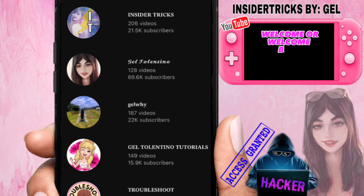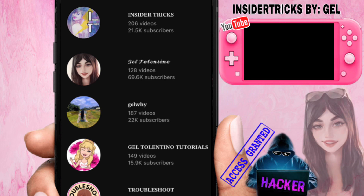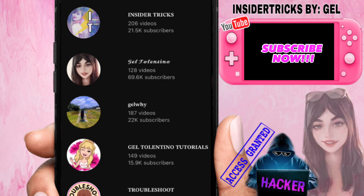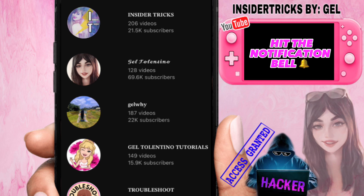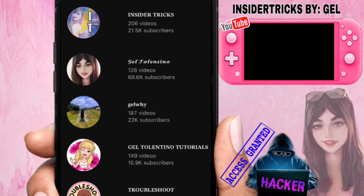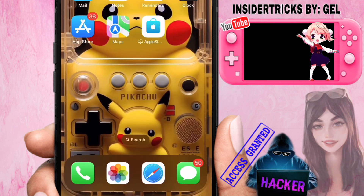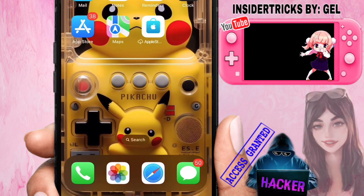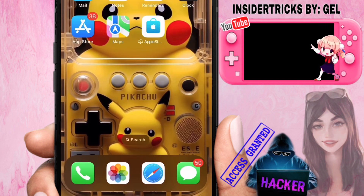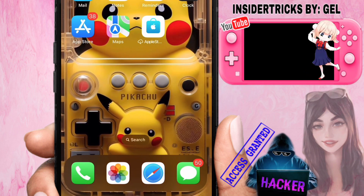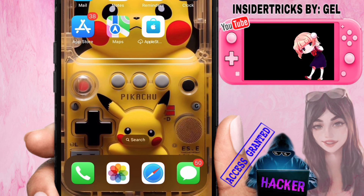Hey, what's up everyone! Welcome, or welcome back, to my YouTube channel. If you're new here, don't forget to click the subscribe button and hit the notification bell beside it so you get notified whenever I upload new videos on this channel.